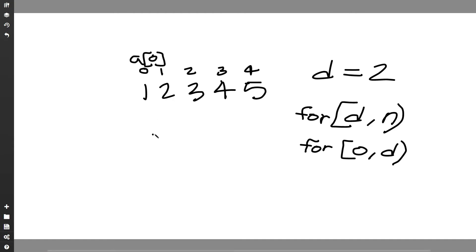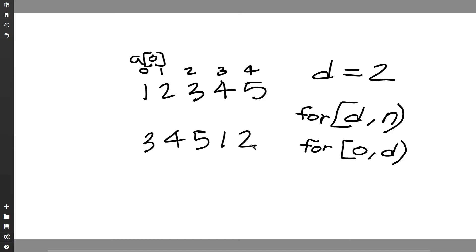Let's shift this two places. So if we shift this two places one, two we'll get three first and then four and then five and then one and then two. So that's if we were just doing it in our heads that's how we would do it right?